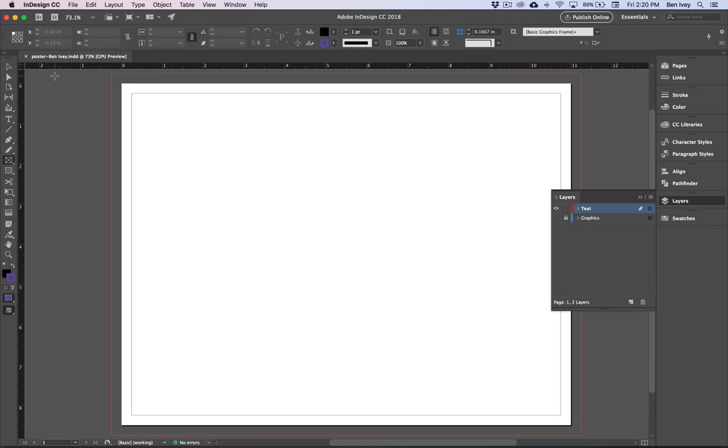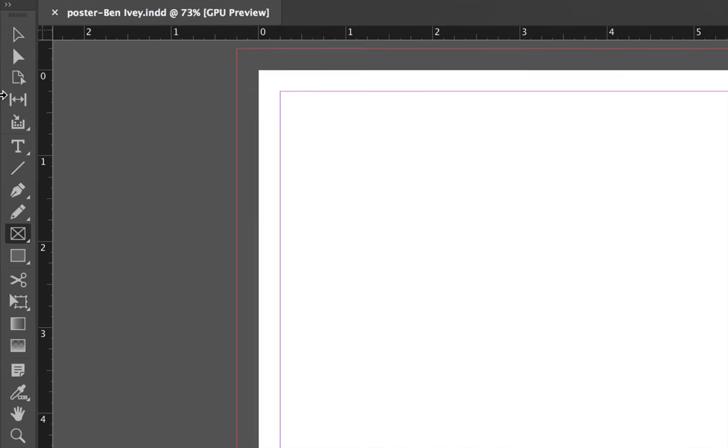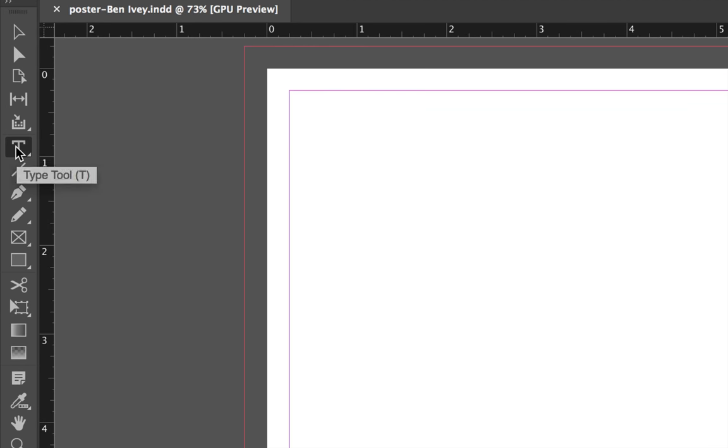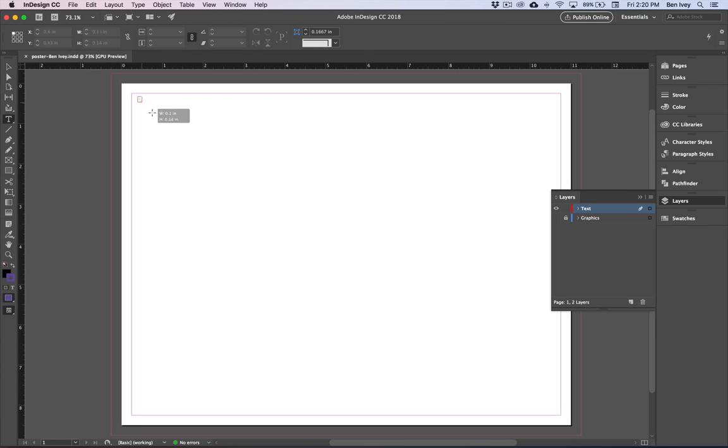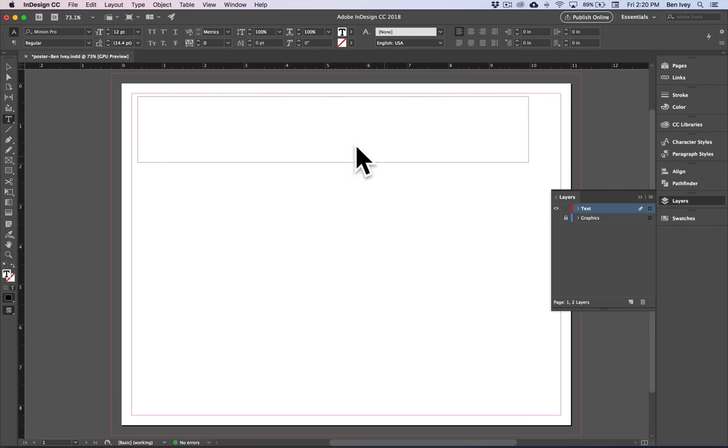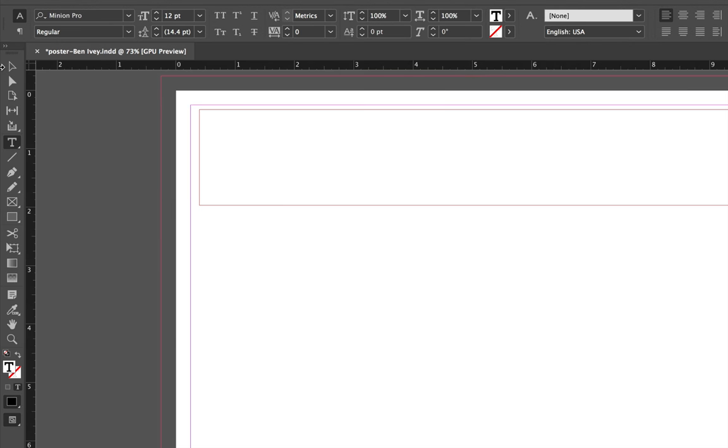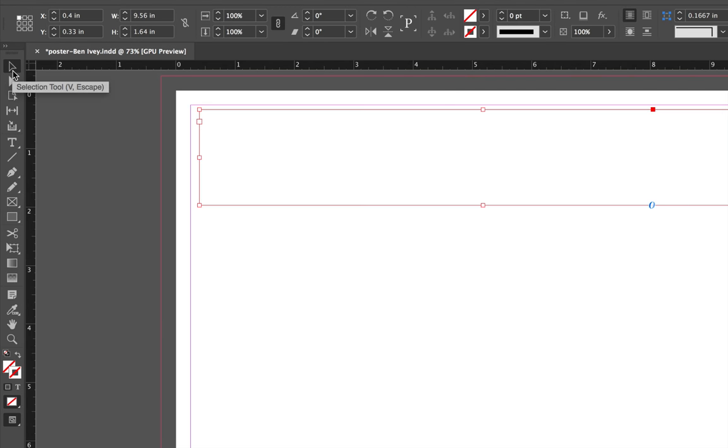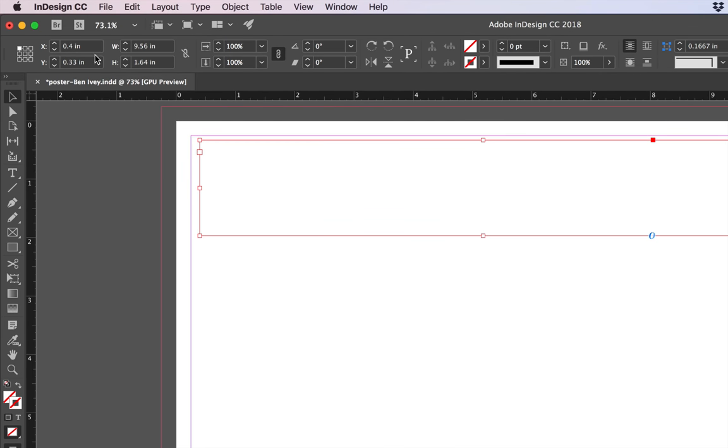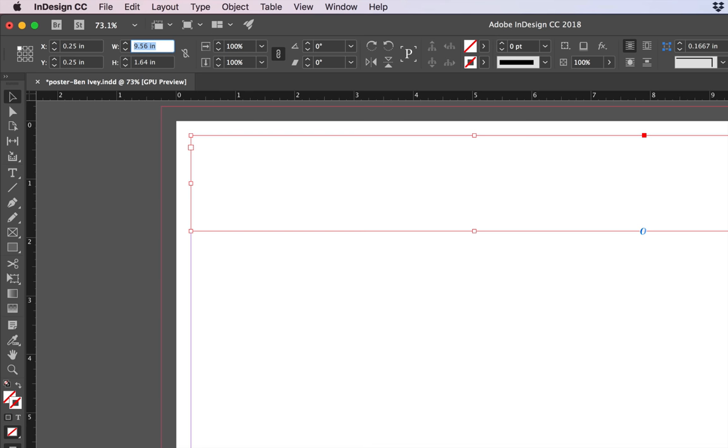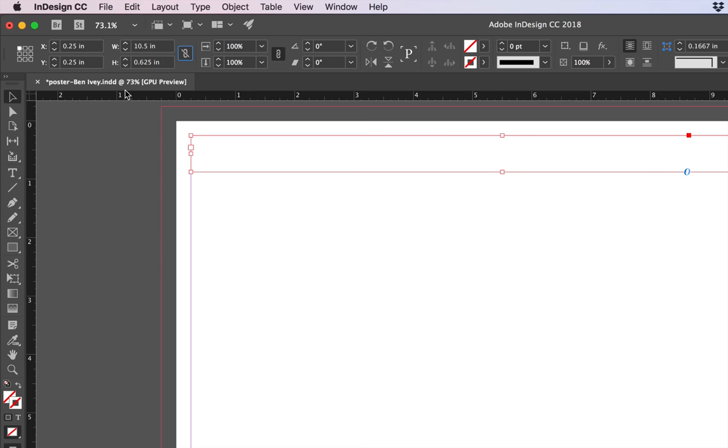Now let's control text threading and create three text frames. Go to your tool panel and choose your type tool. You can click and drag to create a new text box. Now to give it the exact size and placement you'll need to select your selection tool, your black arrow again. This will give us our options within our control panel at the top and let's type in the exact coordinates and size. So let's do the coordinates of 0.25 for the X and Y and the size of this first one will be 10.5 for the width and 0.625 for the height.